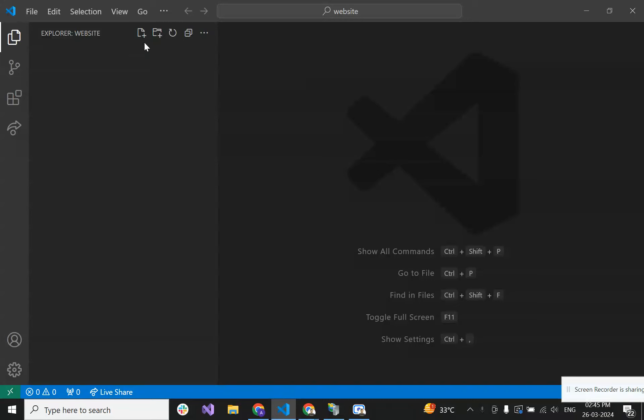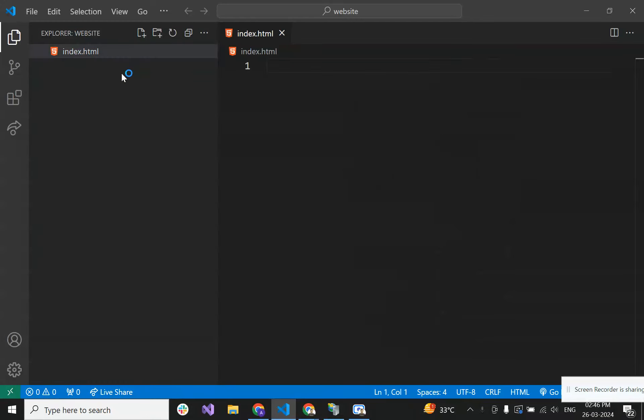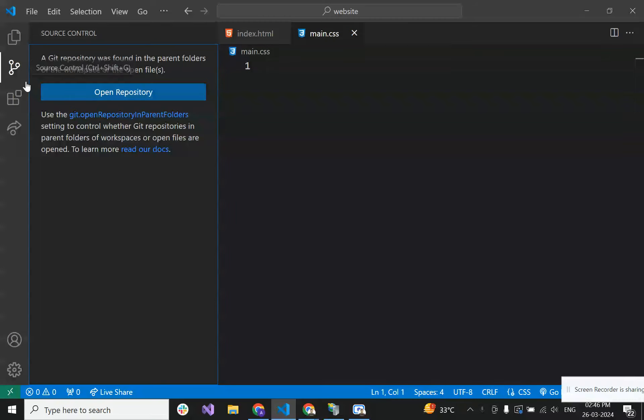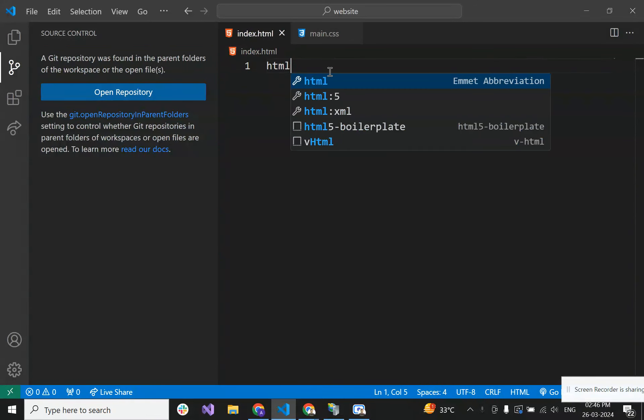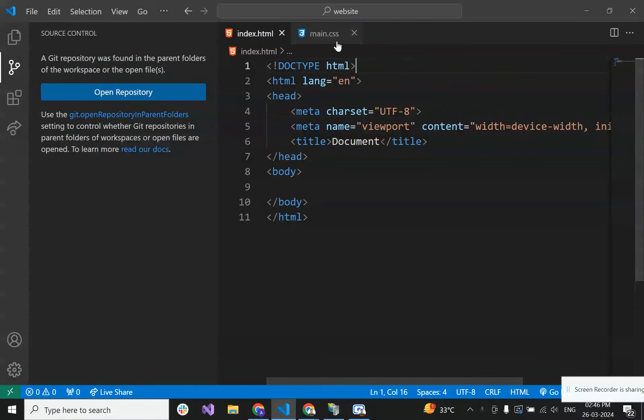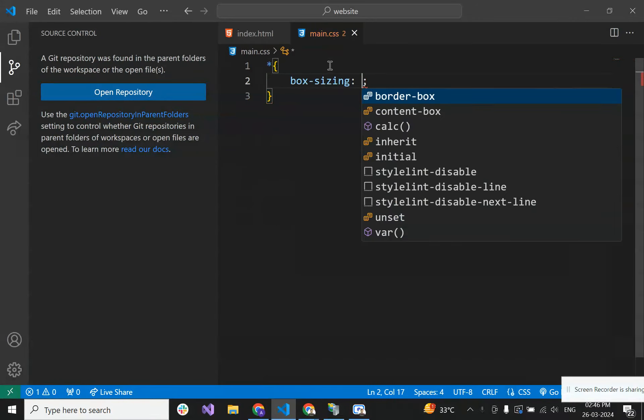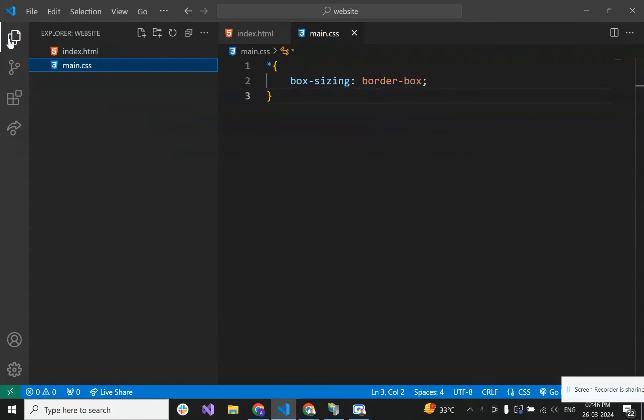Let's add our files to our project. I'm just creating an index.html file and one main.css file. Now let's put some initial code in these. We have these changes, these two files as we made them here.